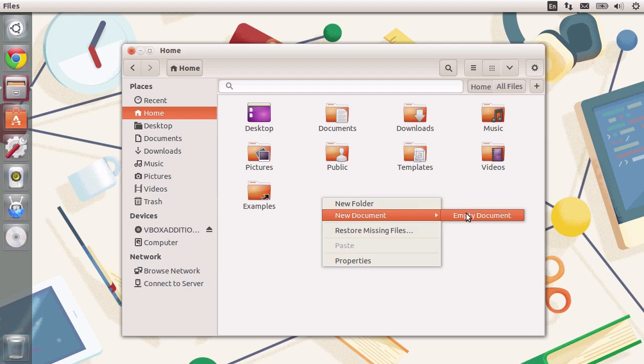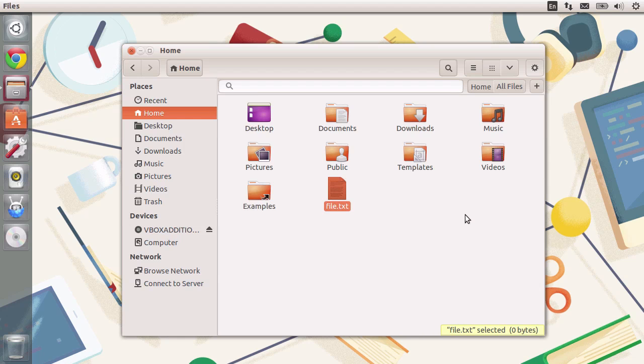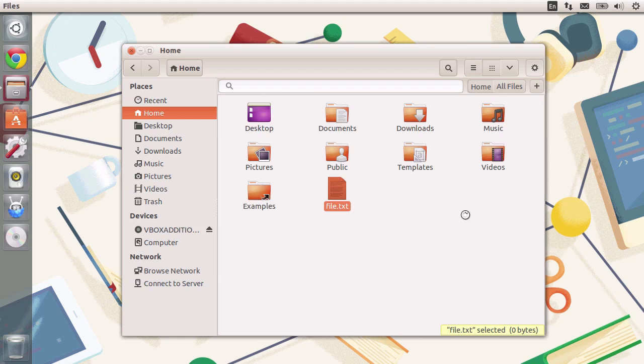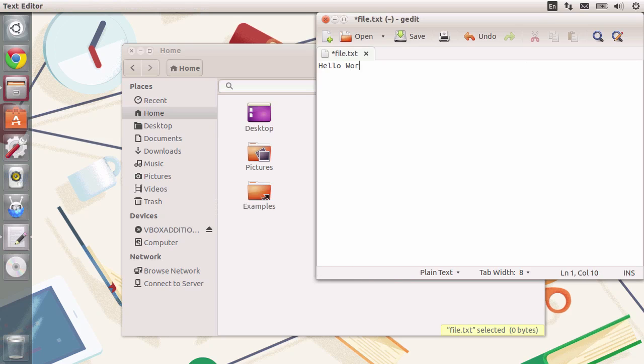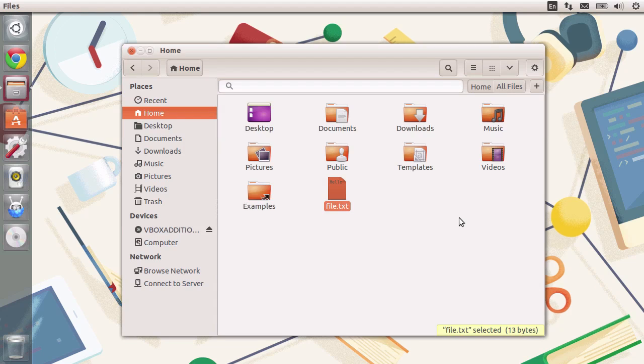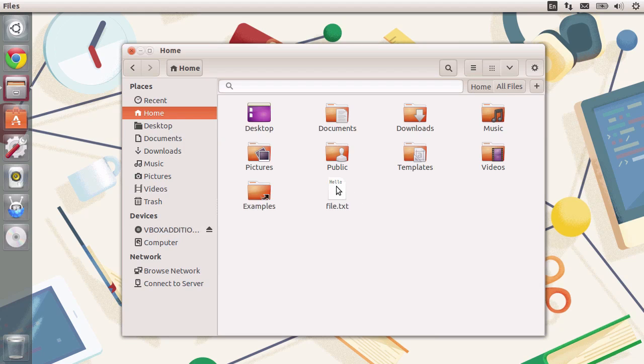I'm going to create an empty document called file.txt. A standard text file which is empty. I'm going to type in hello world. I'm going to save using ctrl s and ctrl q to close it. You can see the contents of the file.